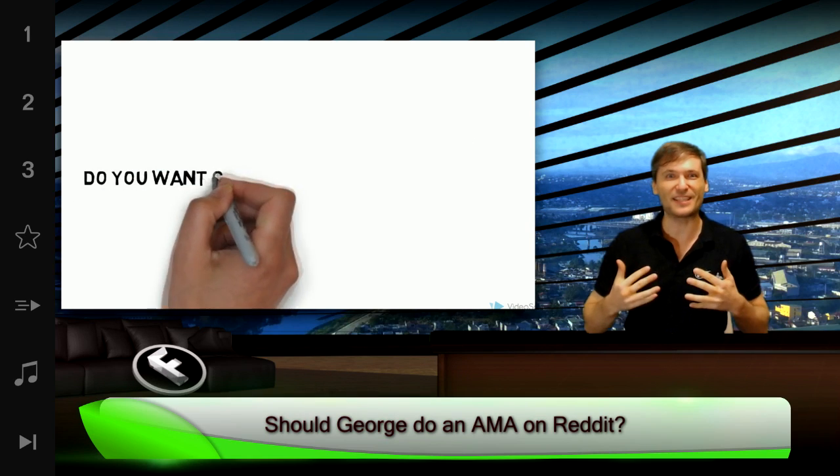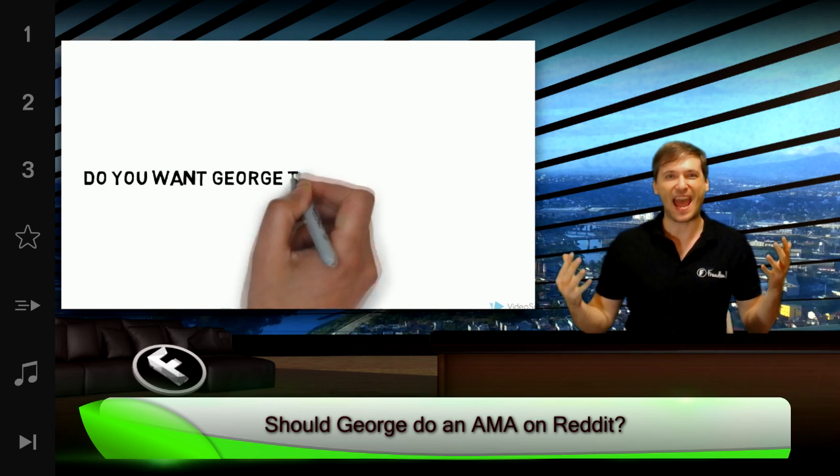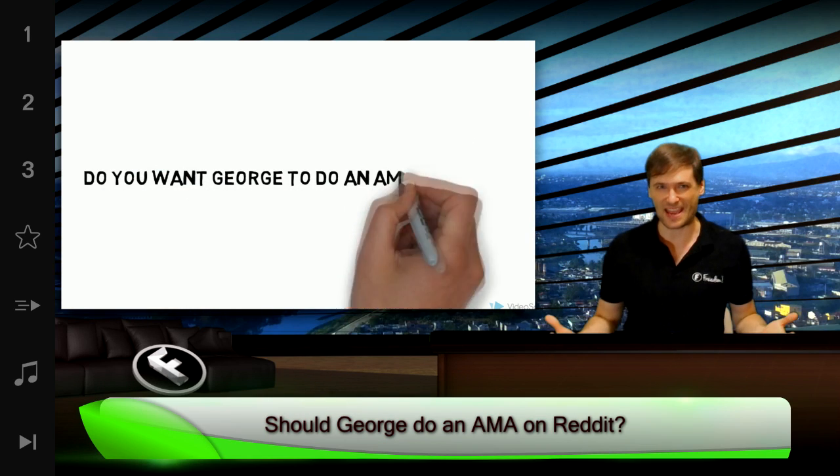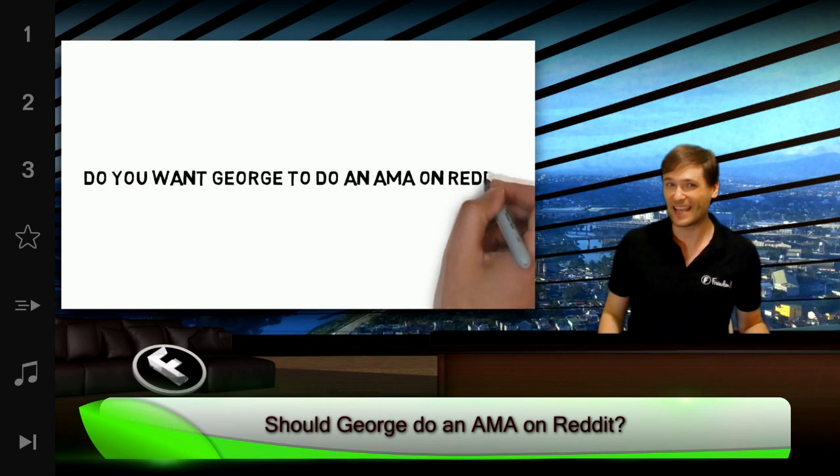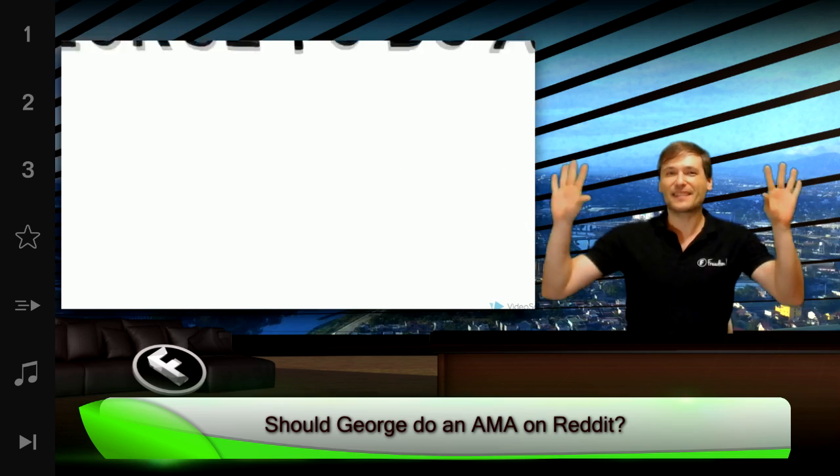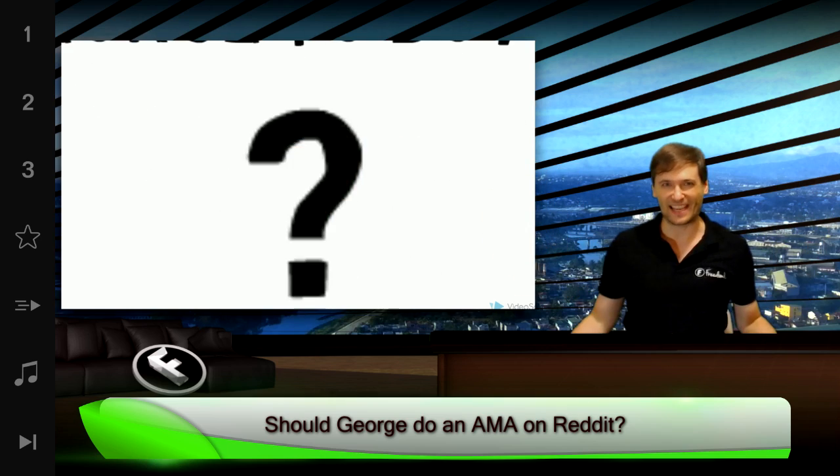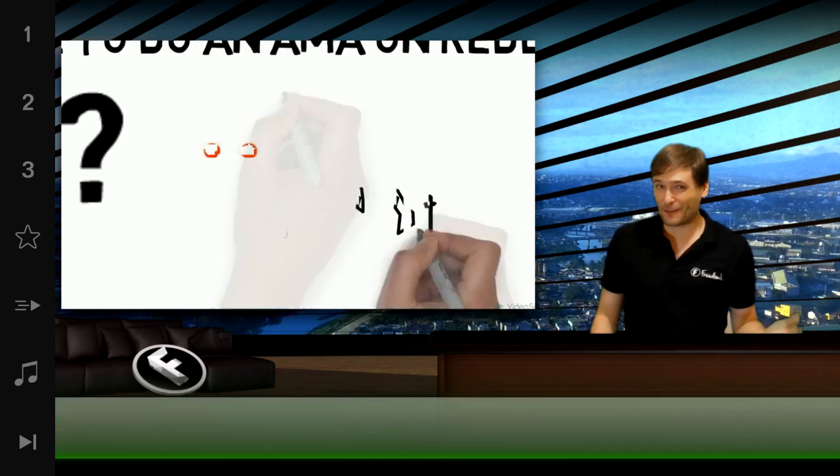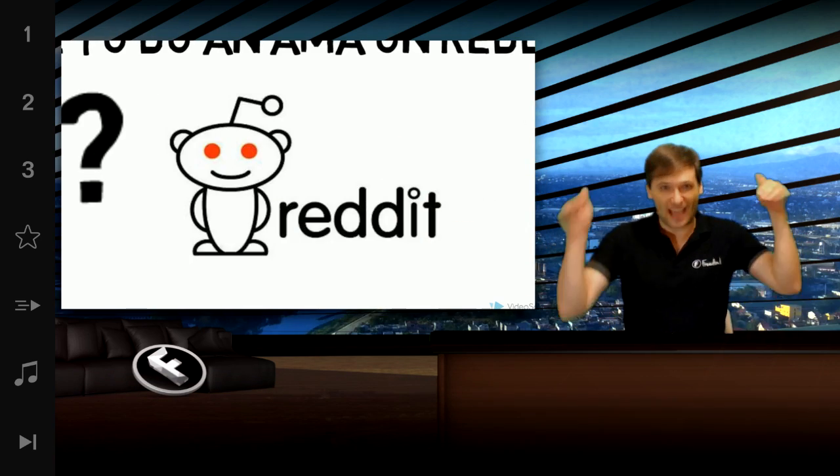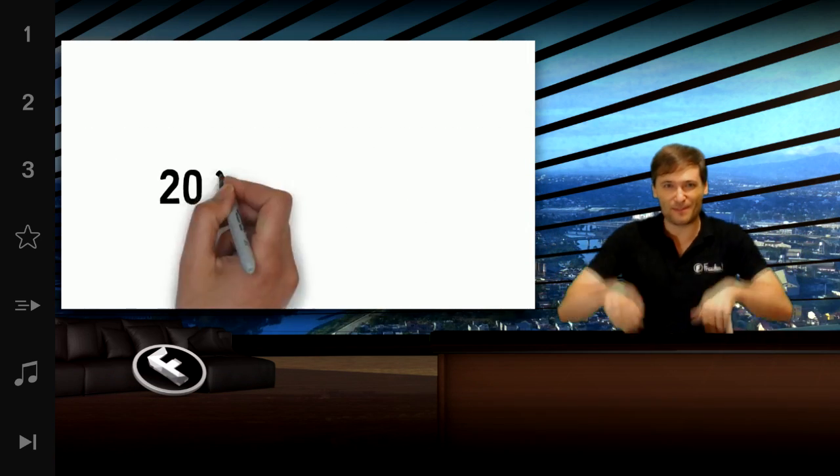Do you want me to do an AMA on Reddit? Ask me anything. If so, tell me in the comments below.